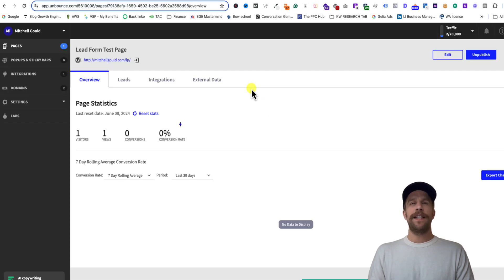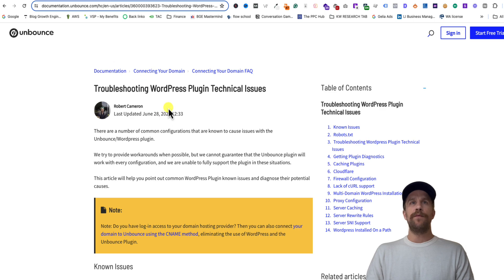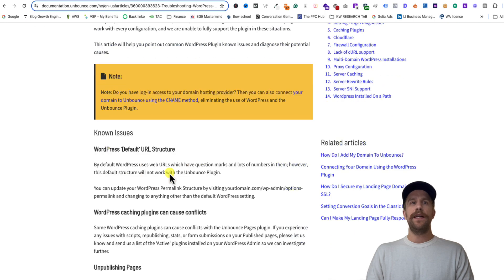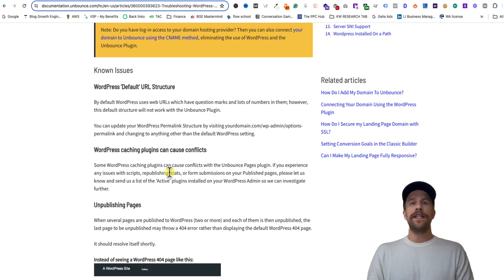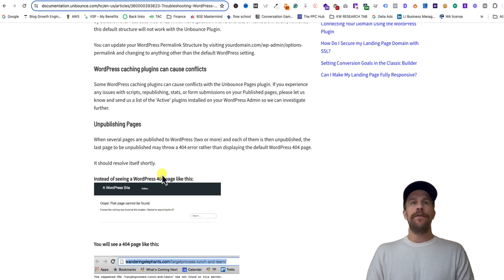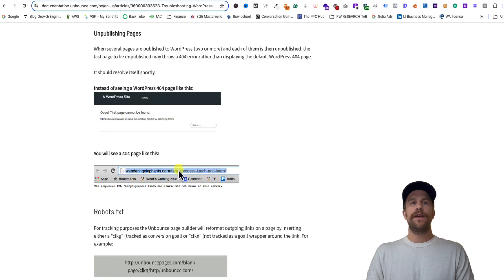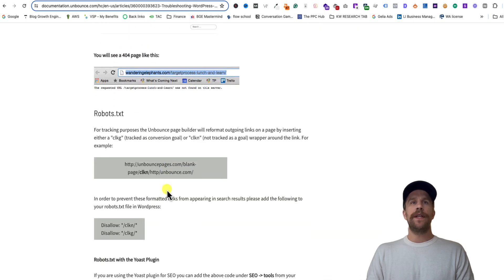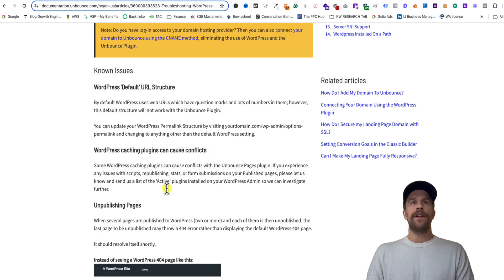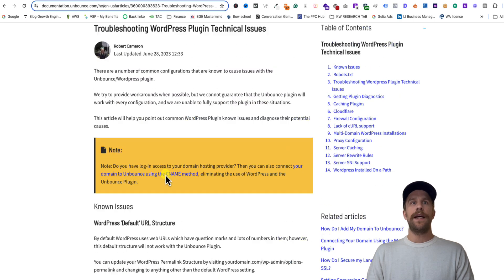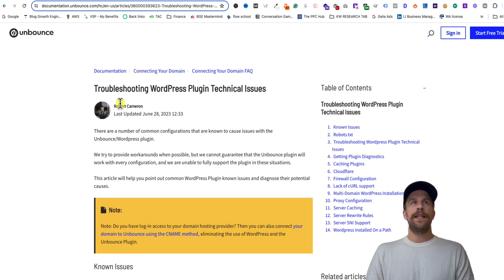So you've successfully connected Unbounce with WordPress. If you run into any issues, I'll put this link for troubleshooting the WordPress plugin if for some reason it's not activating for you in Unbounce. So you can go through here, go through some of the common things to look at. And if you have any issues with that, you can also connect it